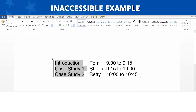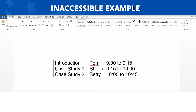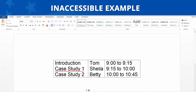Inaccessible Example. Let's look at an inaccessible example. When we tab through this table, we see the cells are highlighting all of the content in the first column and then the second and third. Using this process, the table reads: Introduction, Case Study 1, Case Study 2, Tom, Sheila, Betty, 9 o'clock to 9:15, 9:15 to 10 o'clock, 10 o'clock to 10:45. However, this isn't the way the table is laid out visually. We want the table to read: Introduction, Tom, 9 o'clock to 9:15; Case Study 1, Sheila, 9:15 to 10 o'clock; Case Study 2, Betty, 10 o'clock to 10:45 — which matches the visual layout. This layout table is considered inaccessible because tabbing through the table provides information in an order not consistent with how it is laid out visually.